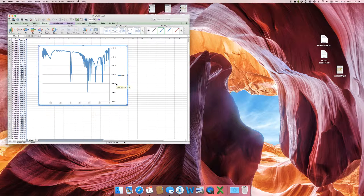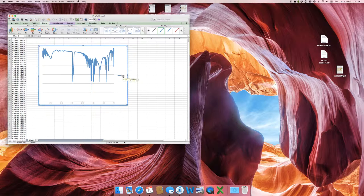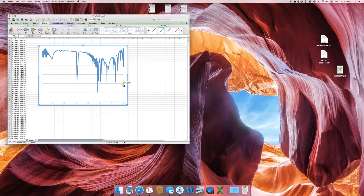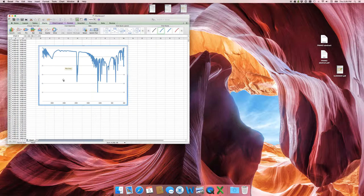Get rid of the Y-axis scale, since nobody cares about the amplitude as long as it's not saturating — highlight and delete. 'Series 1' is a stupid name for anything, so highlight and delete. We also don't need these gridlines in the spectrum — highlight and delete.